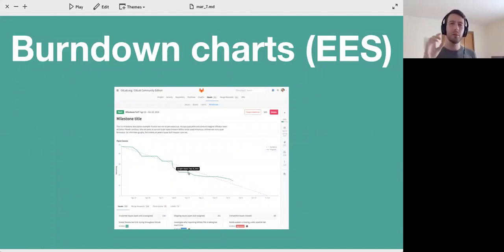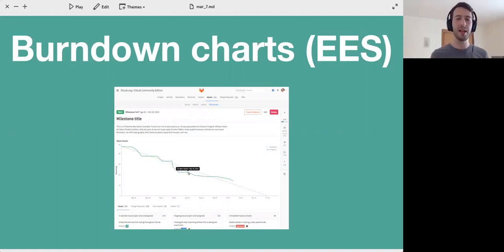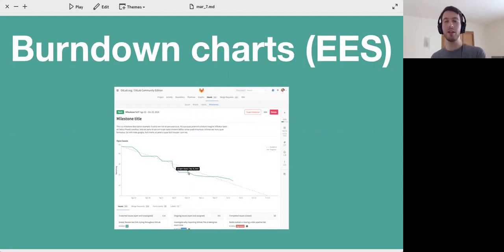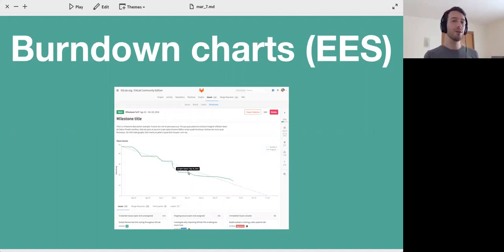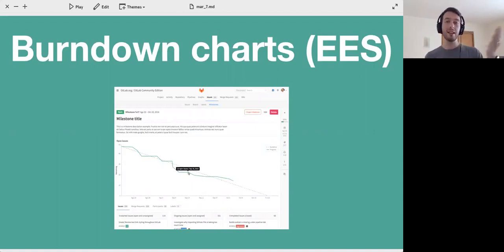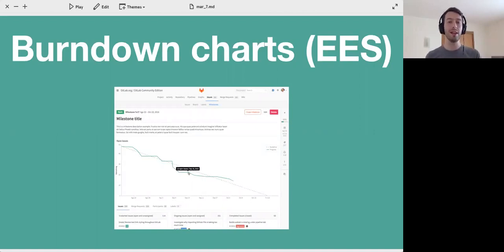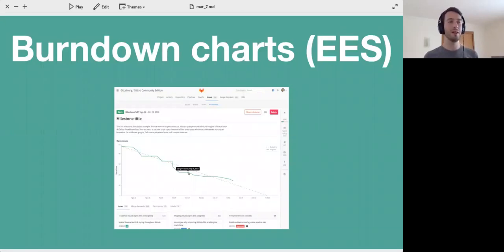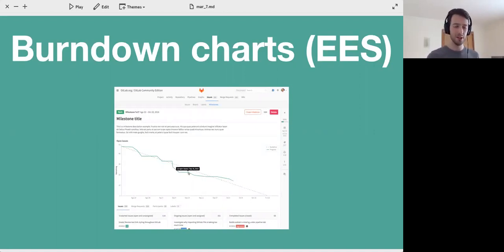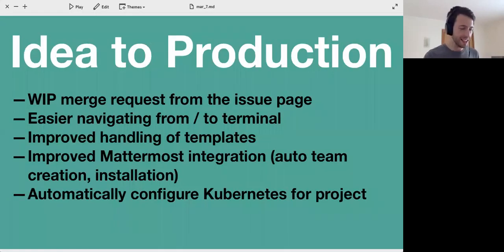Then I think this is the last one, maybe second to last one: burndown charts. This one is a nice design by Pedro and it's been in the working for a while. It basically allows you to see how much am I on track in the current milestone. So I have a number of issues that I have to complete and I have a certain due date for this milestone. If I were to draw a linear line from today until the due date descending the amount of issues that I still have to complete, or the weight that I gave the issues, how am I on track with that? You see whether you're ahead of schedule or behind schedule, whether the green line in this case is above or below the dotted line. This will come in Enterprise Edition Starter.